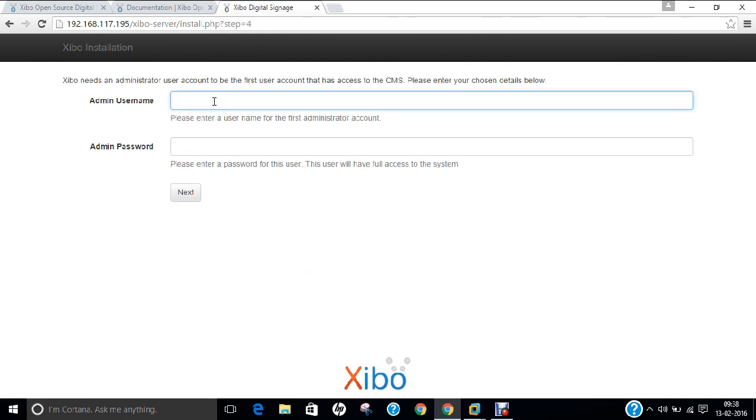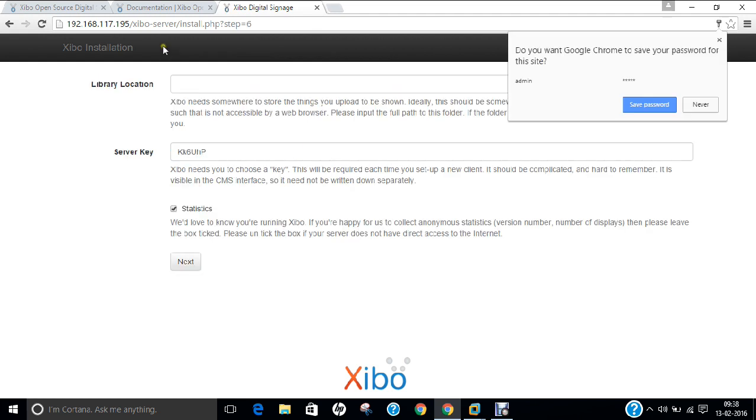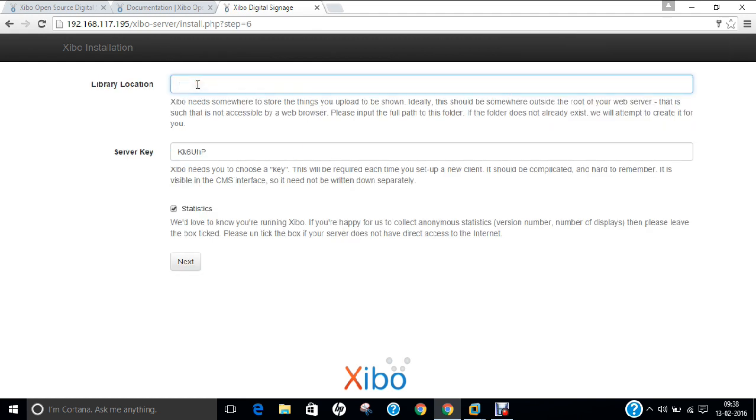Now we have to provide the admin username. So admin and password, click on next. Library location, which we already discussed, is /media/xibo-library. Click next.